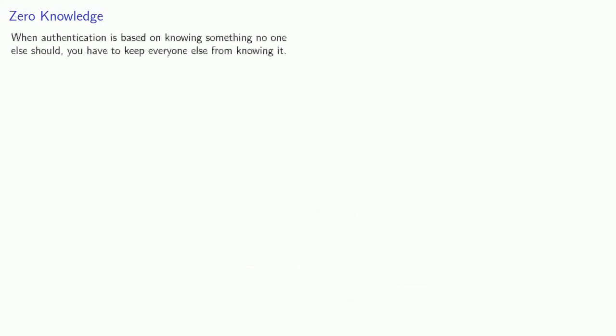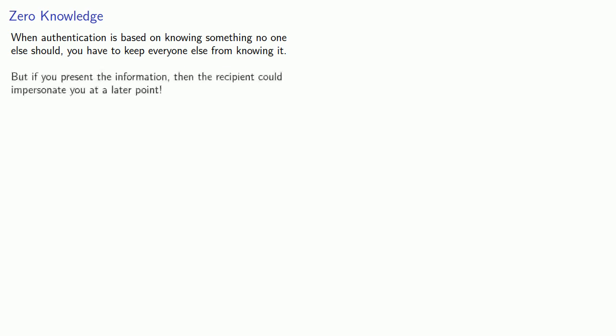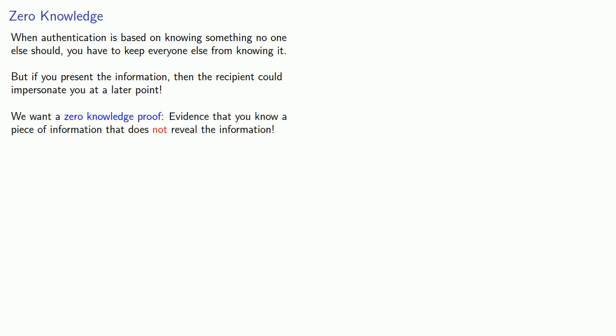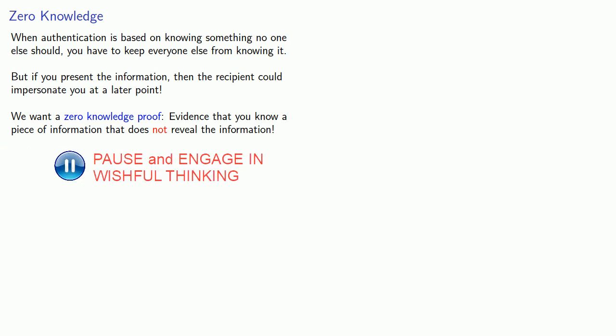And this leads to the following problem. When authentication is based on knowing something no one else should, you have to keep everyone else from knowing about it. But if you present the information, then the recipient could impersonate you at a later point. And so the problem is we want a zero-knowledge proof. Evidence that you know a piece of information that does not reveal the information.